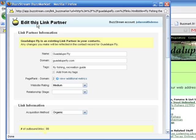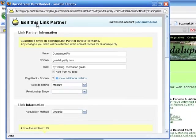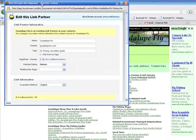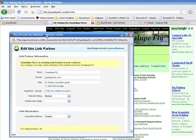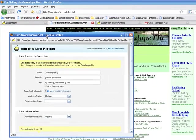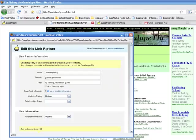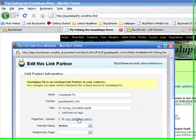BuzzStream starts by scanning the site and collecting information that I can use to streamline my efforts. We'll start by looking at the metrics.